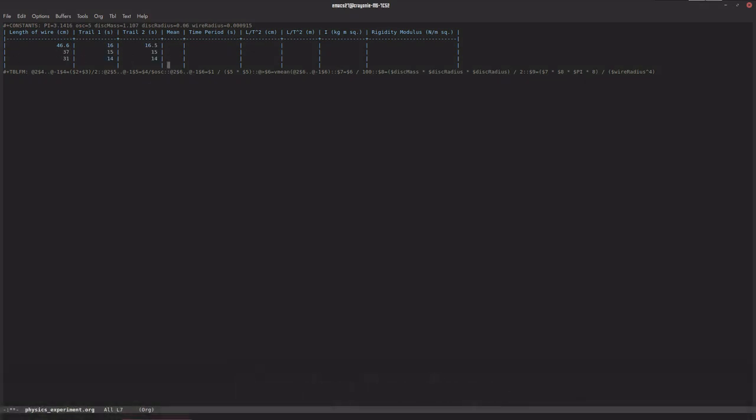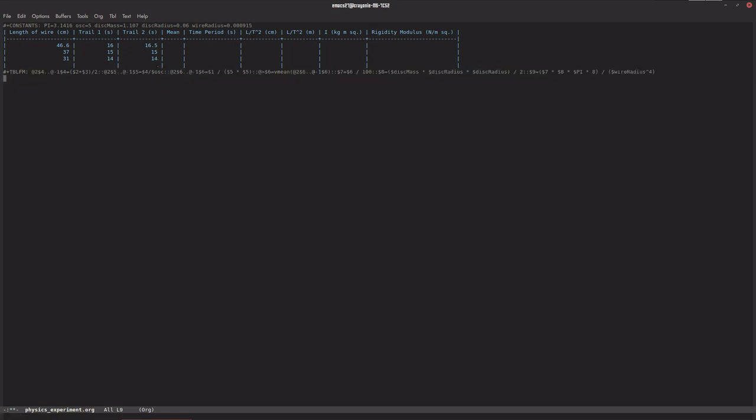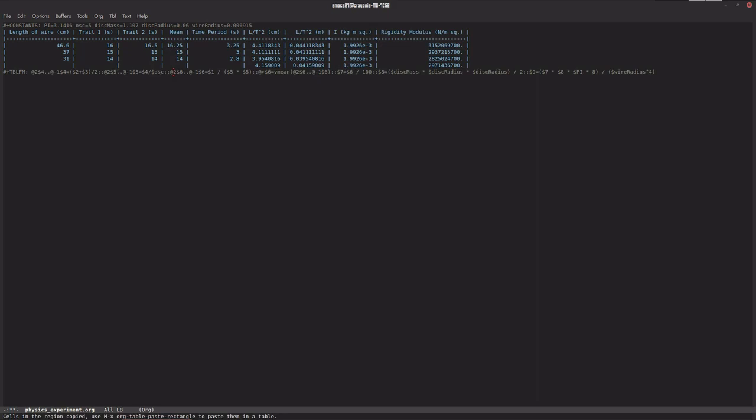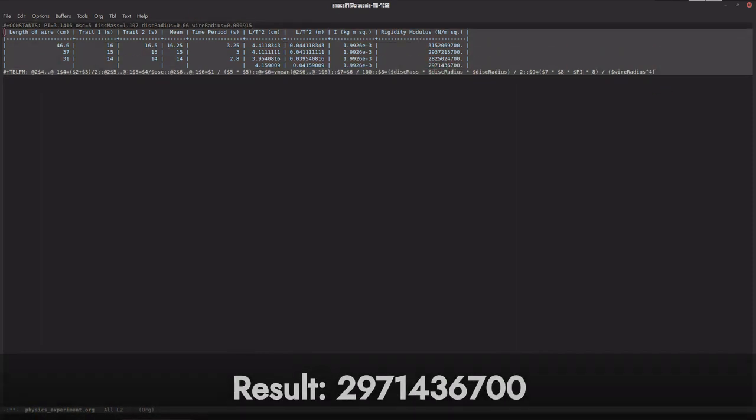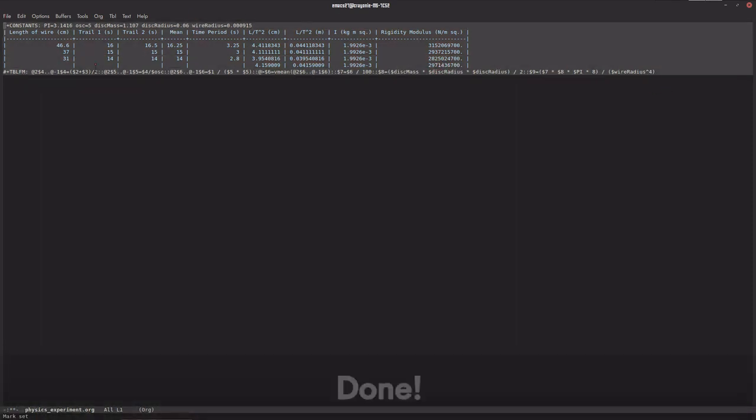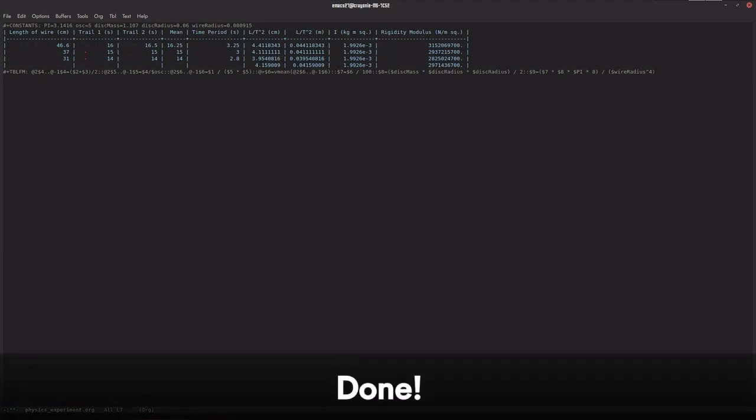Here I have defined all the formulas needed to calculate mean time period, l by t squared, and eventually the rigidity modulus. If I apply this formula, we get the result of the experiment here: it is 2,971,436,700. Hence, we've done the calculation very easily and simply.